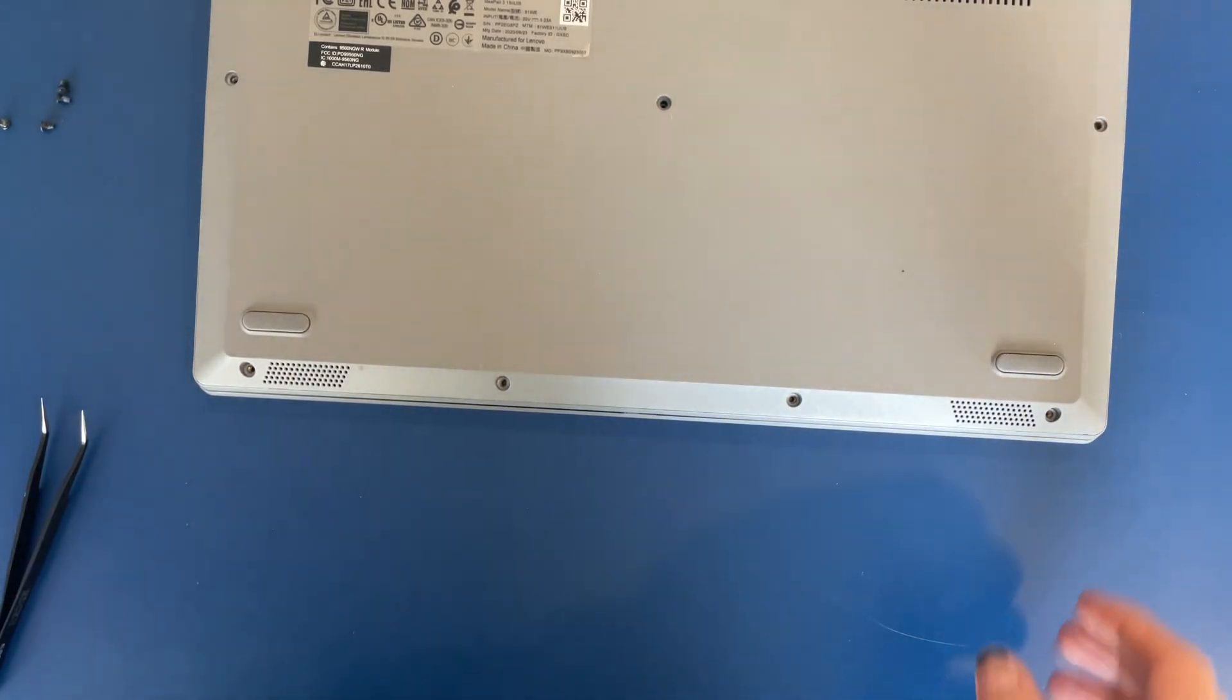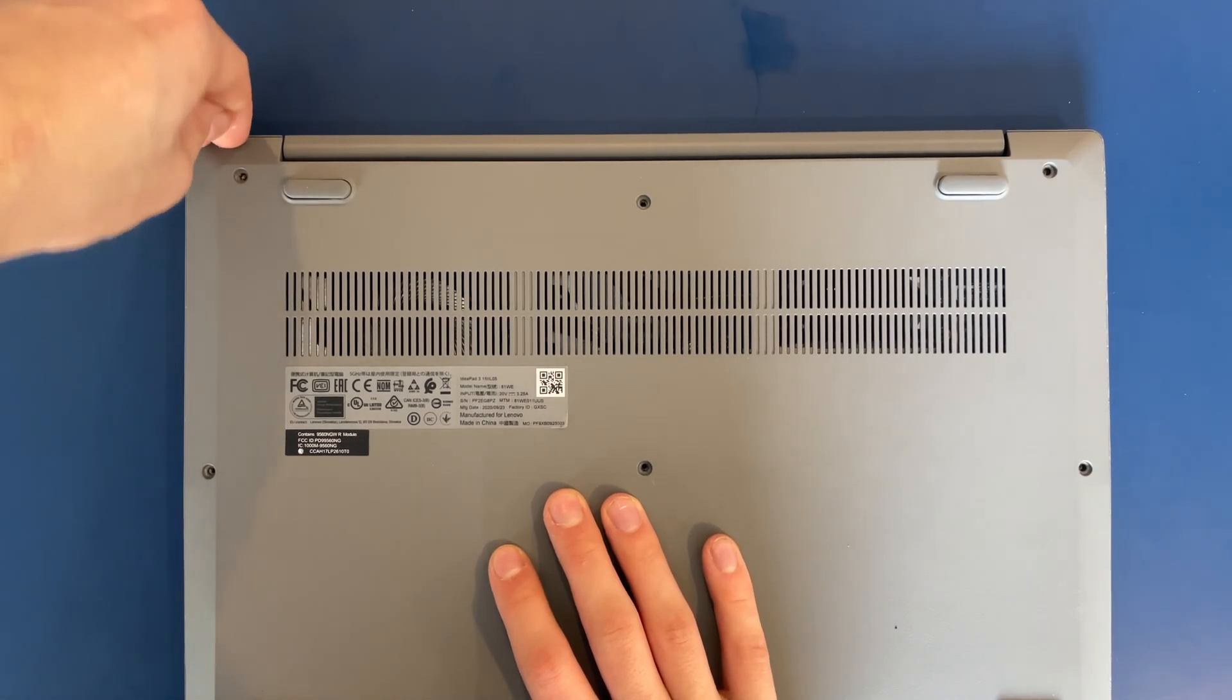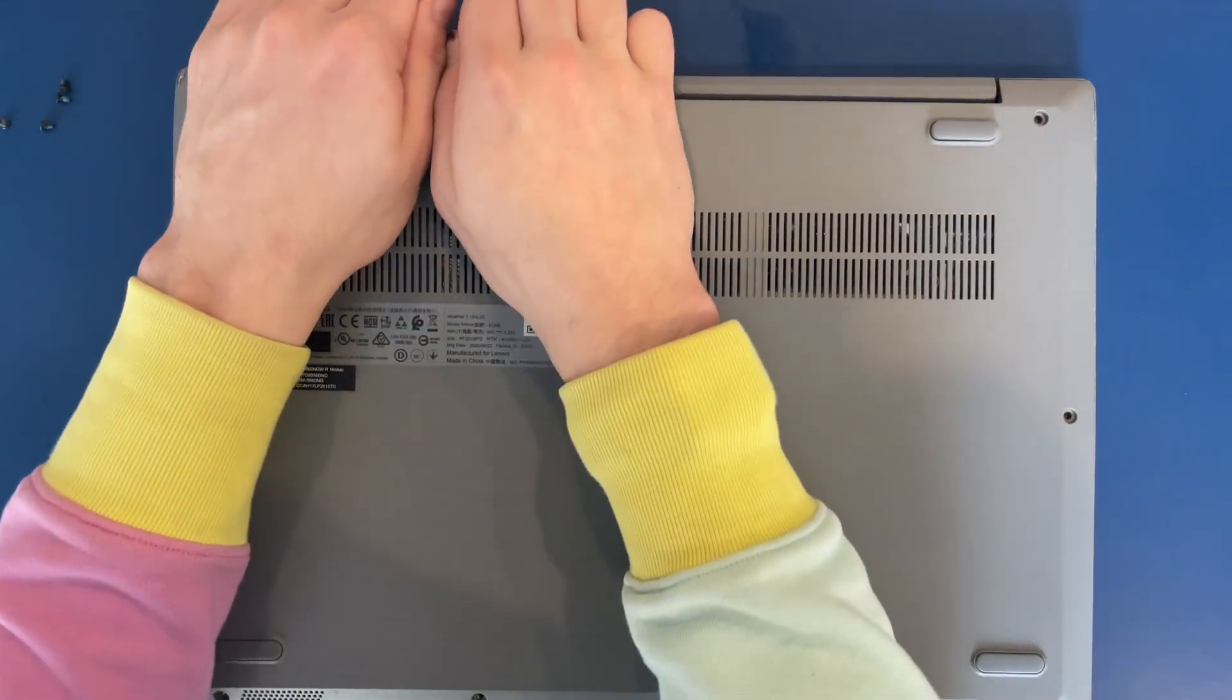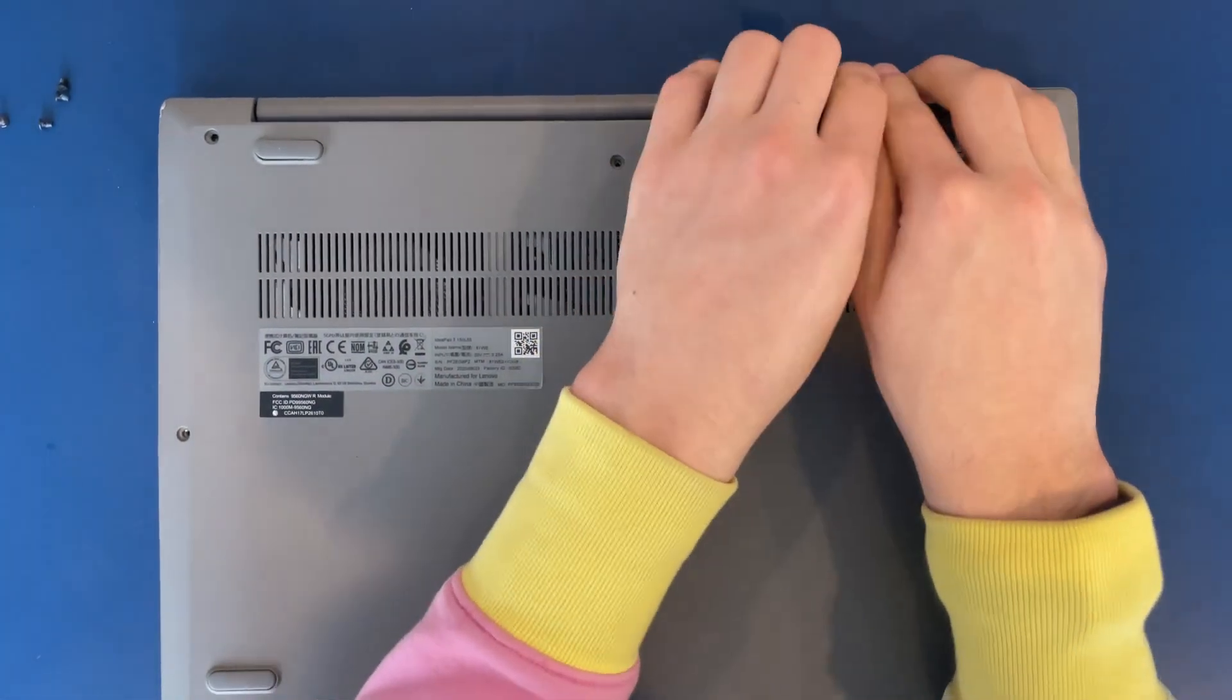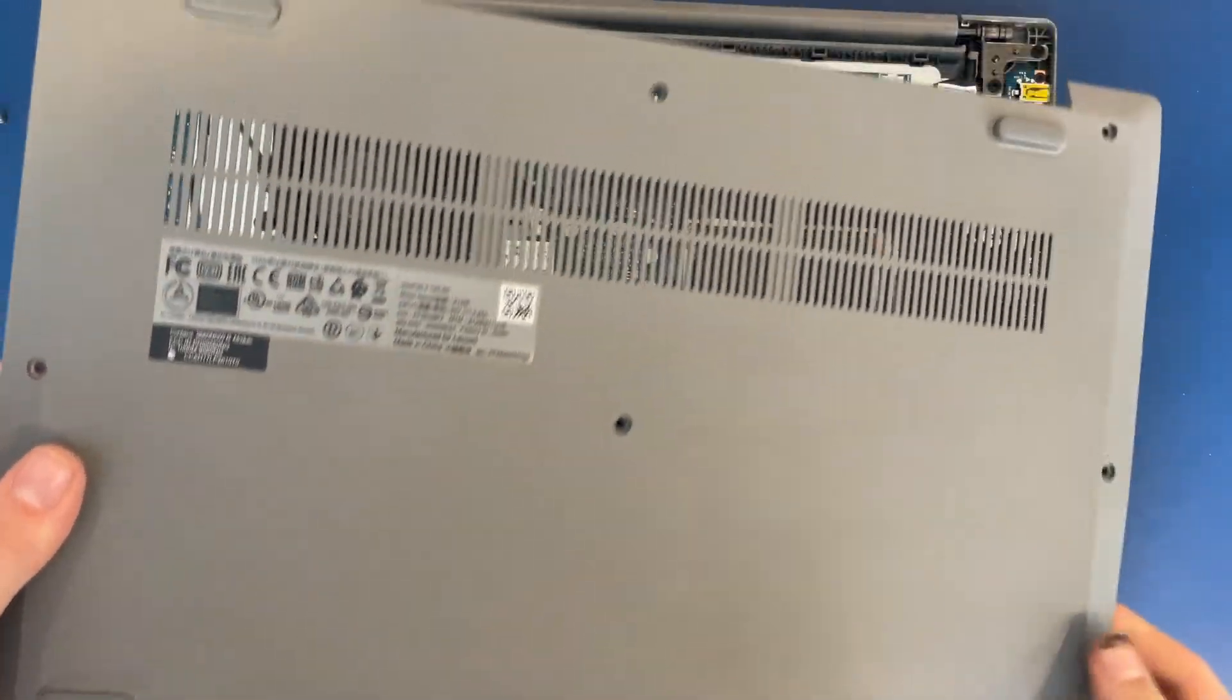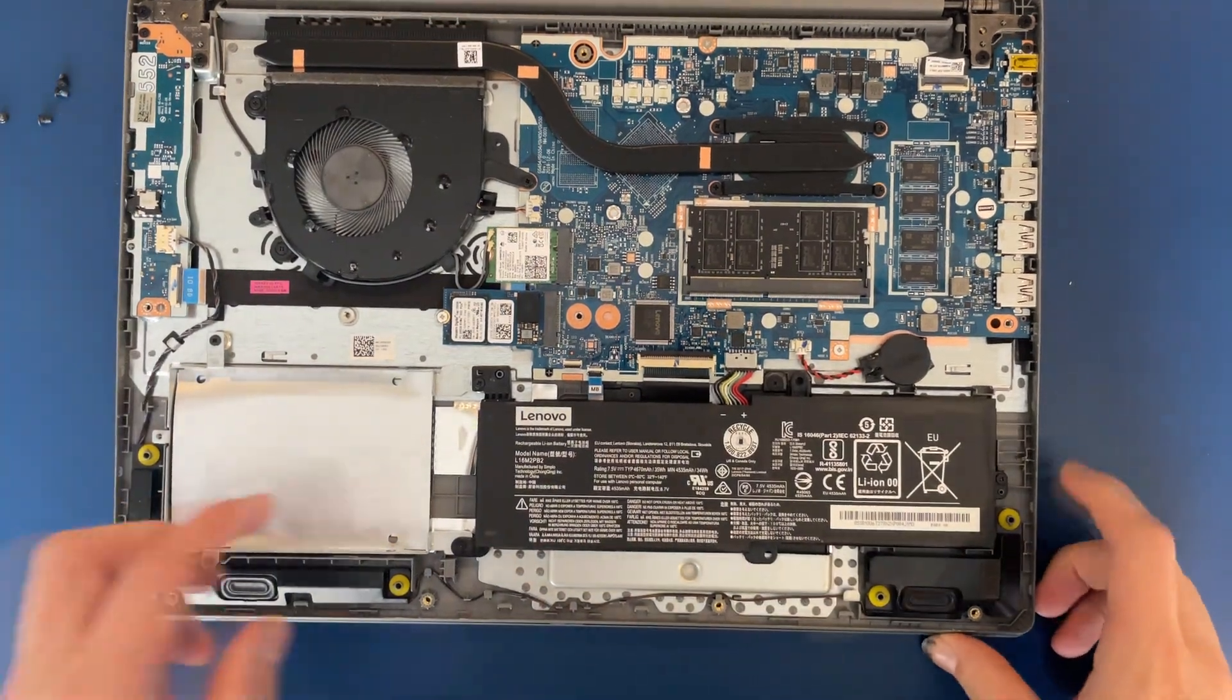And then when all the screws are out, there's just some clips that hold this in. So you can use a pry tool to open this up. You can get your fingers under here in the back. Unfortunately, I lost my pry tool a bit ago. Just before all of this, you should make sure that your laptop is powered down.